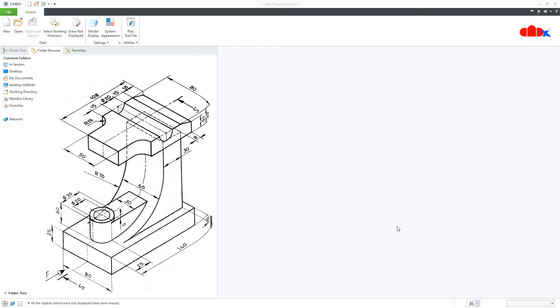Hello friends, Satyendra here. In this video, let's design this machine part in Creo Parametric. So let's get started.